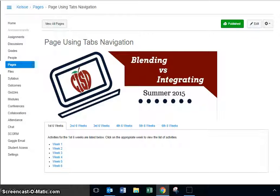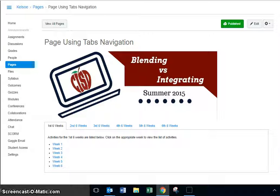The question has come up: when using the tabs navigation, the first six weeks always tends to be the one that opens up. Now that we've started in the second six weeks, is there a way to change it so the second six weeks opens up? The answer to that is yes and no.